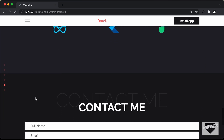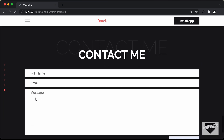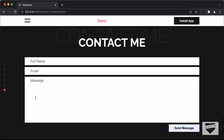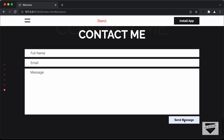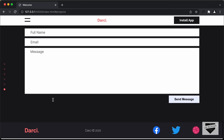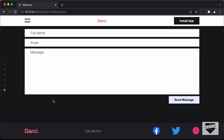And if you scroll down even more, we have the Contact Me section. And here we can fill in these details and we also have this button over here. And if you scroll down even more, we have the footer over here and we have the social media icons displayed over here.